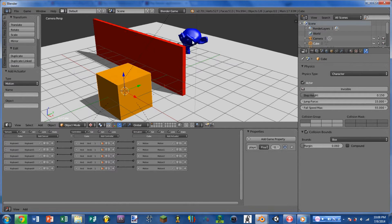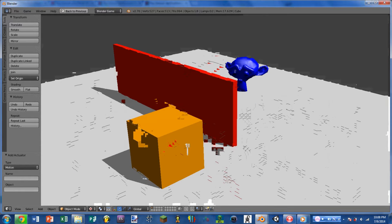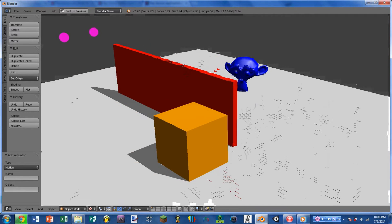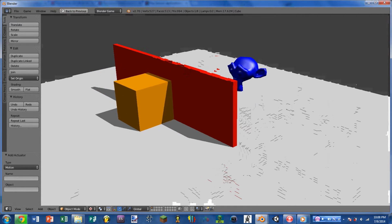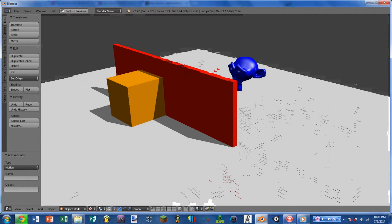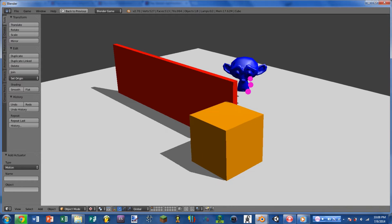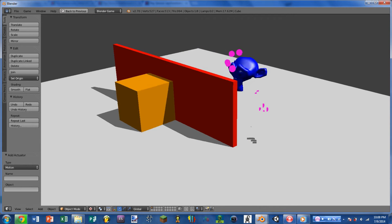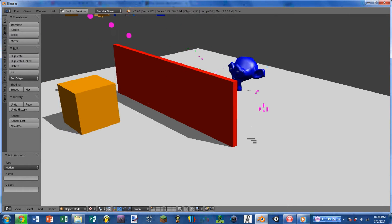Before we get into the sensor itself, let's take a look at the example. Here we have our friendly orange cube — we can move him around and make him jump — and we can see we have the evil monkey over on the other side of this wall. As long as we stay behind this wall we are safe, but if we move out from beside the wall the monkey is able to start shooting at us, because the monkey has a ray sensor attached to it that is hooked up to an add object actuator.